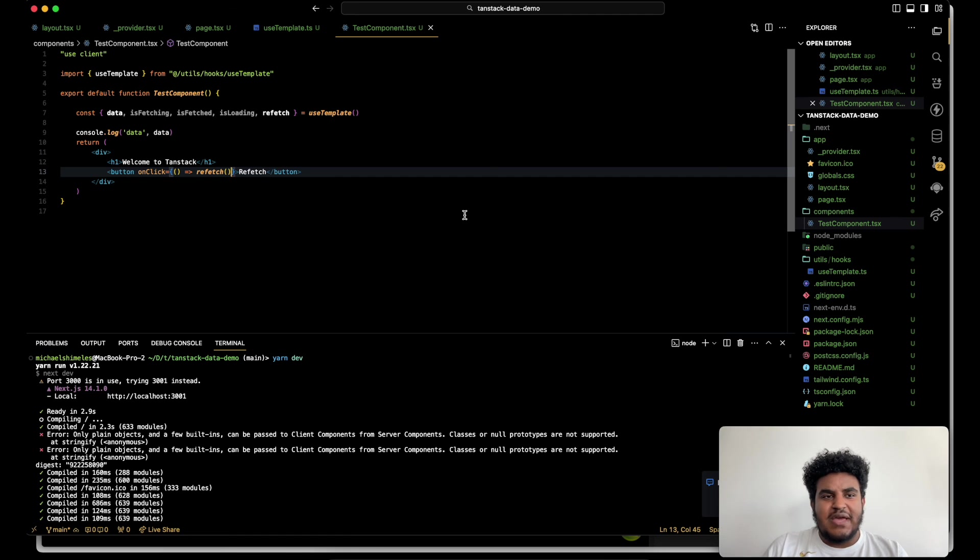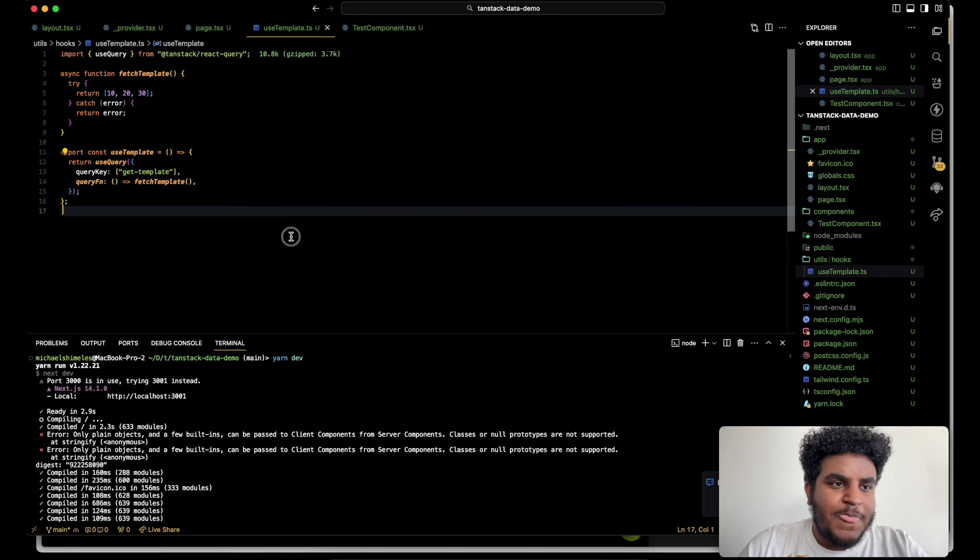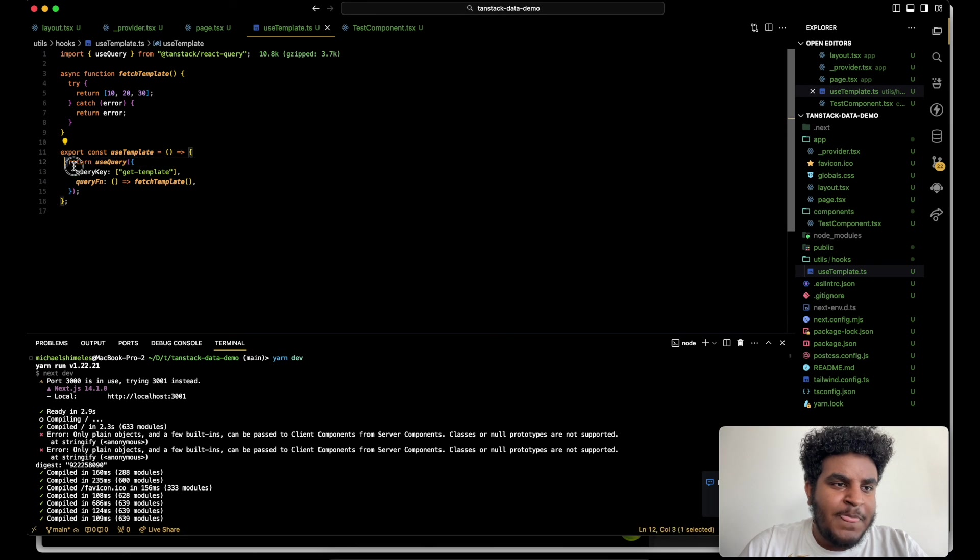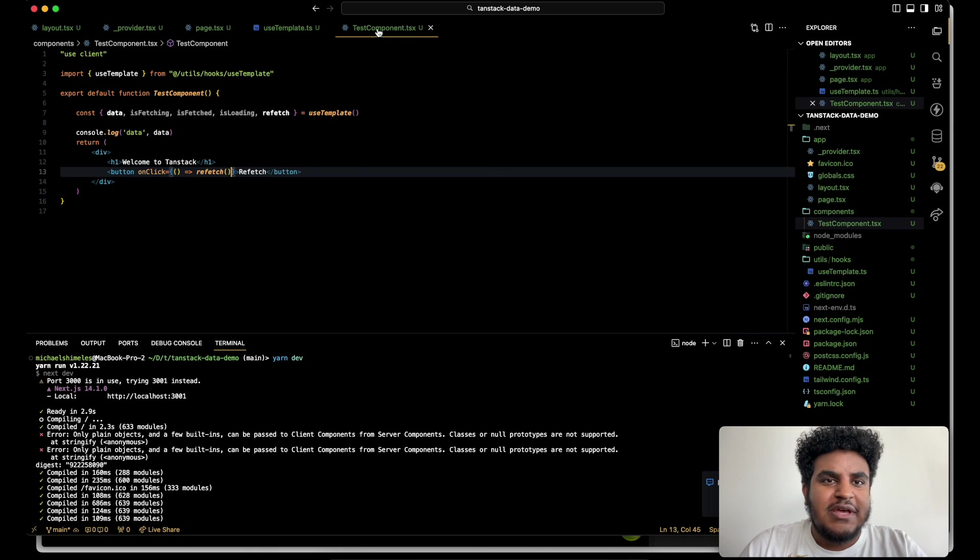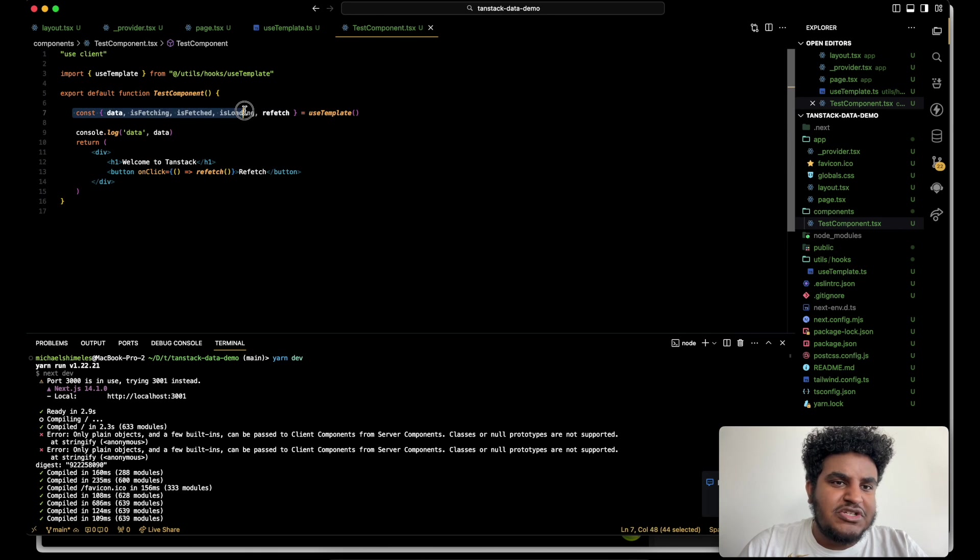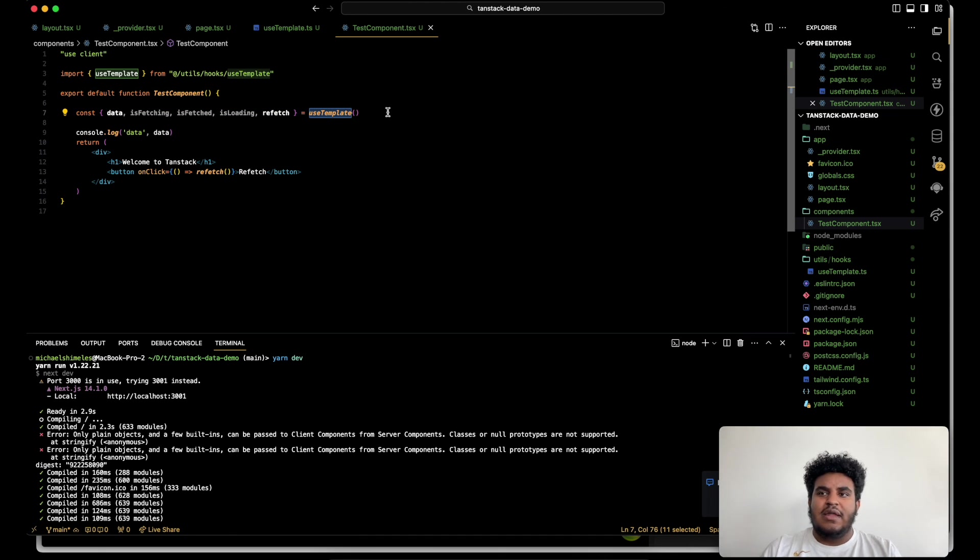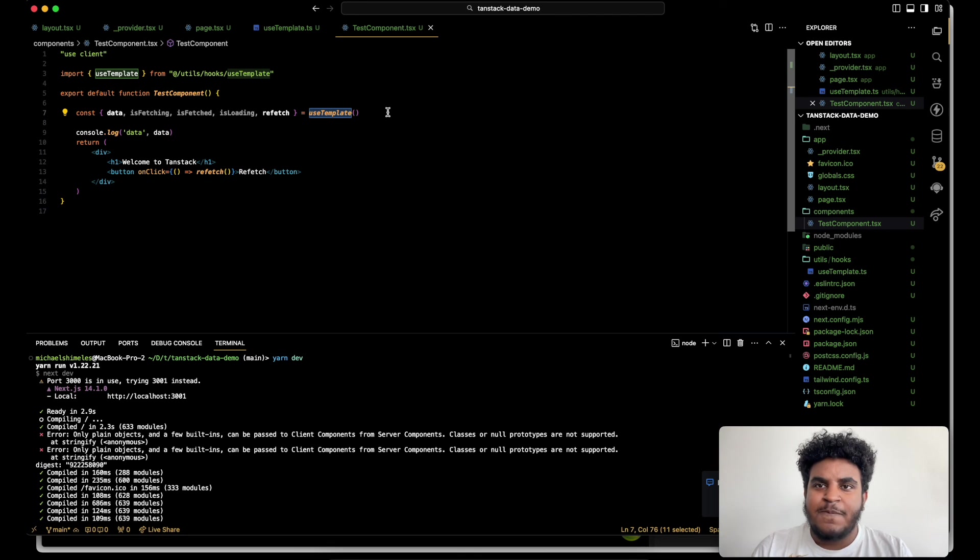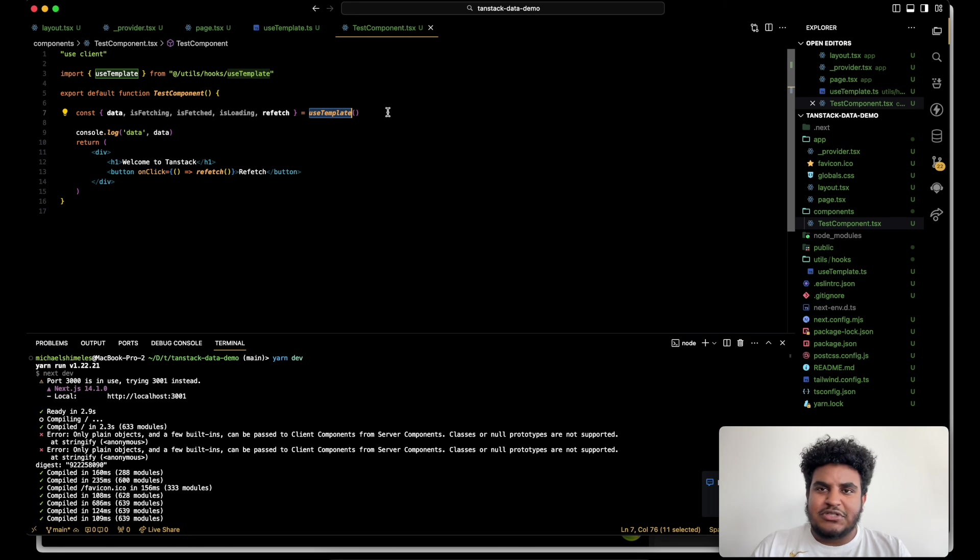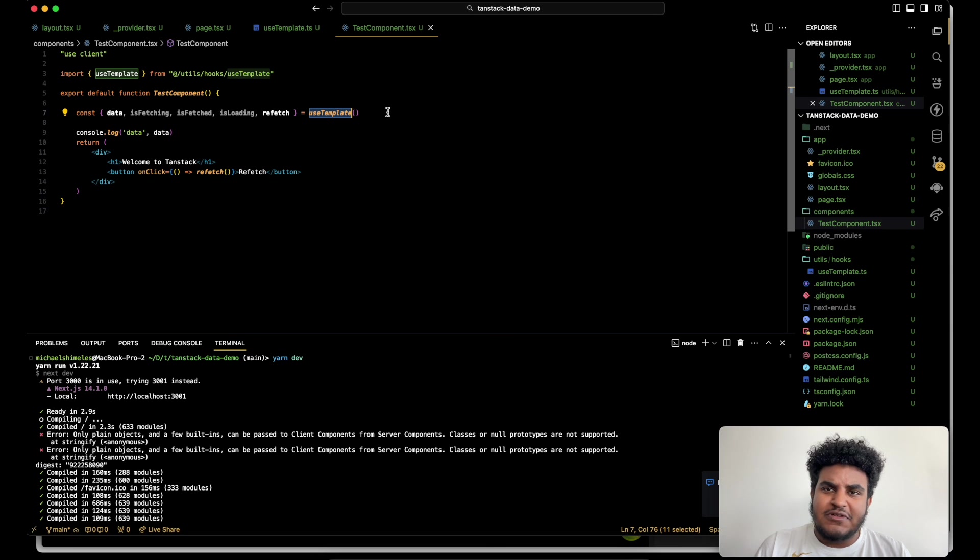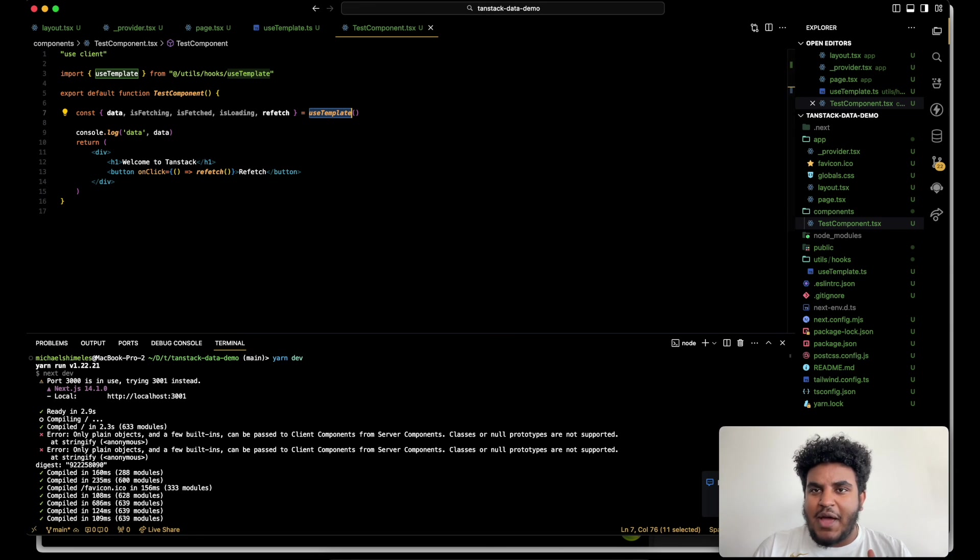But even for simple data fetching, this is the mental model I use, and this is the setup I use. I turn them into hooks, give them a descriptive name. I return the use query, pass in the query key in the query function. And then on the client component, I just call the hook. Makes life very simple. Let me know if this tutorial made sense. I just wanted to give you a high overview of how I use TanStack query to fetch data. If you have any questions, please feel free to drop them in the comments. Make sure to like, comment, and subscribe. Let me know what other videos you'd like to watch. I hope this makes sense. Thank you again for your time. I hope you have a lovely day. Bye-bye.